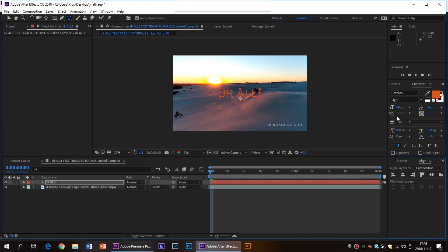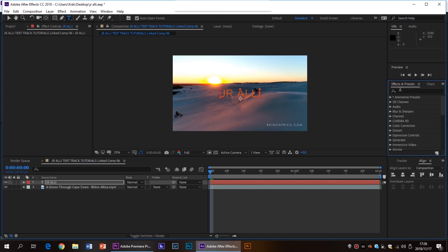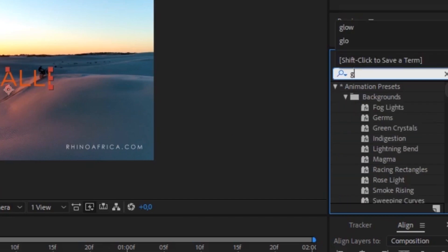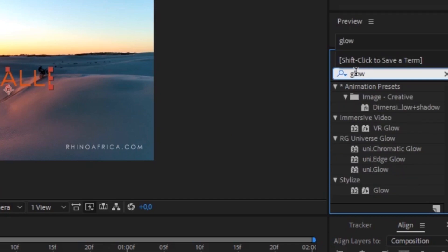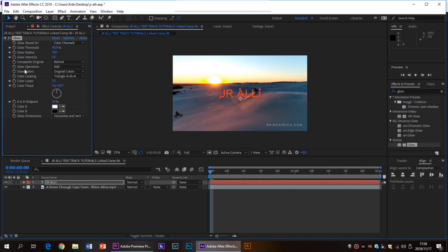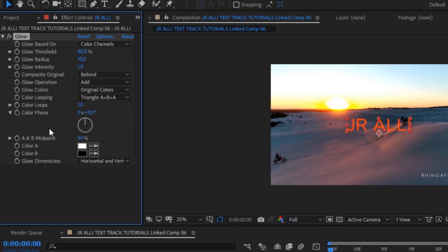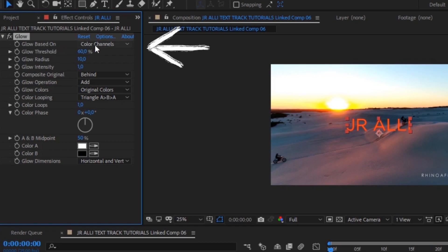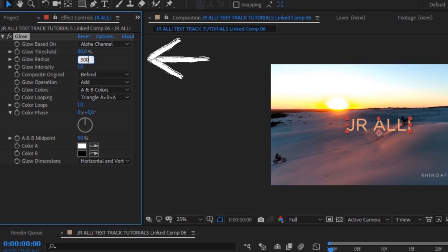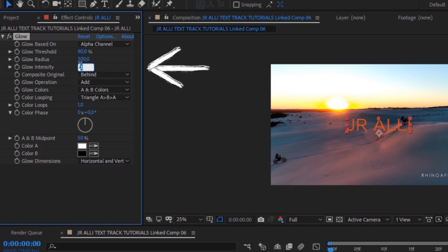Now in order to get the glow effect for Jay O'Reilly's text we are going to have to add a preset and effect and this effect is called glow and you should find it under stylize. We're going to drag that effect onto your clip, go to the effects controls panel and now there are only four things we're going to need to change here. Starting off with the glow based on, we're going to have to change that to alpha channel. Now another thing we're going to have to do is change the glow radius to 300 and the glow intensity to about 2.5.